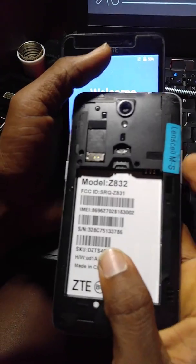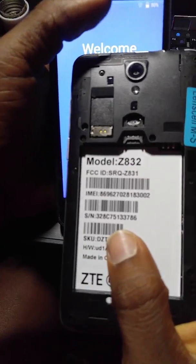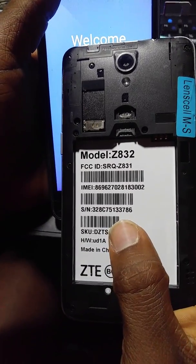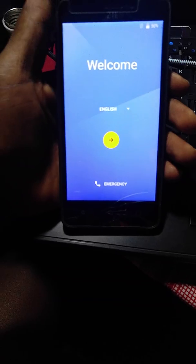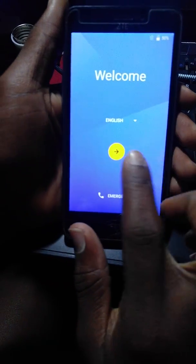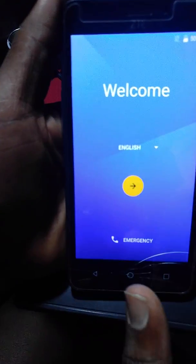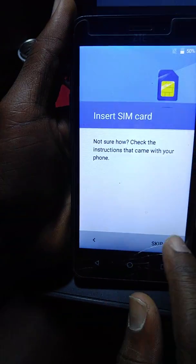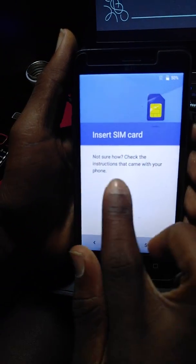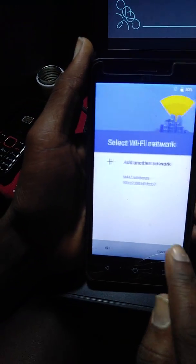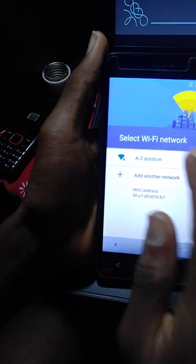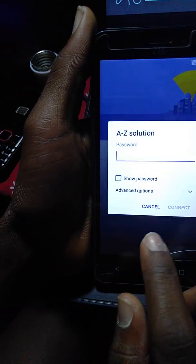So guys, tonight we have ZDM Auto A32. We are going to bypass it. The first thing that you have to get is an internet connection. If you have a Z solution.